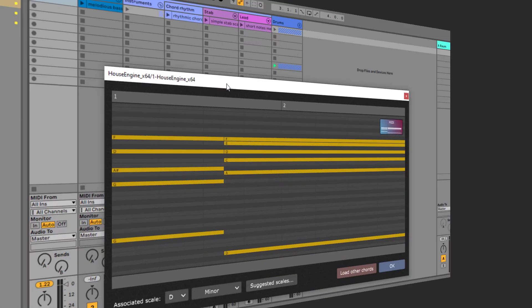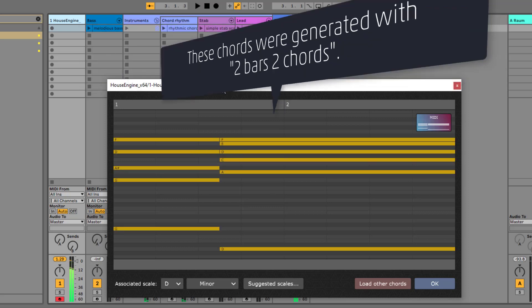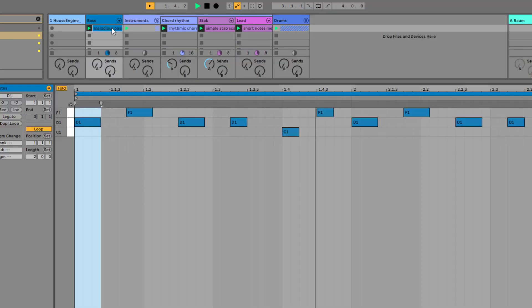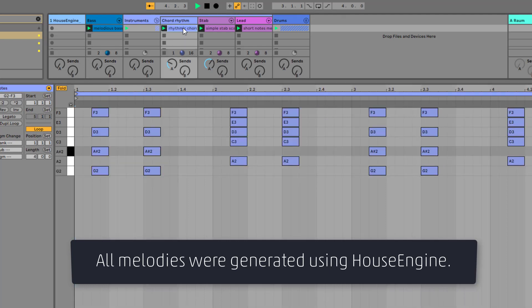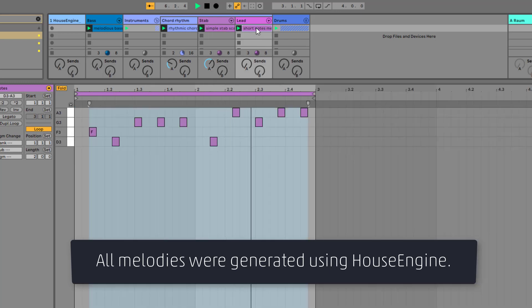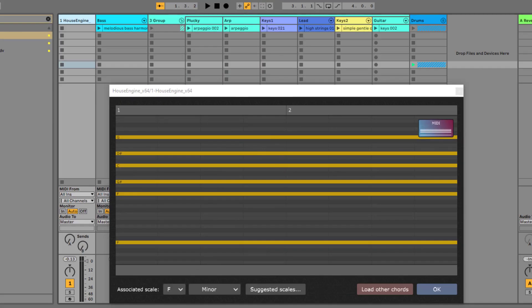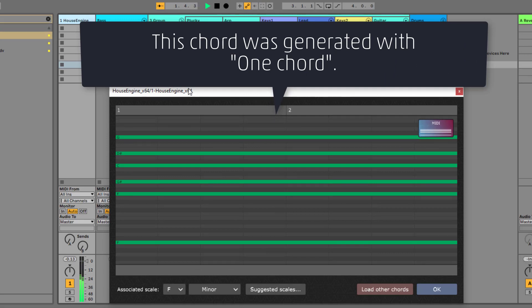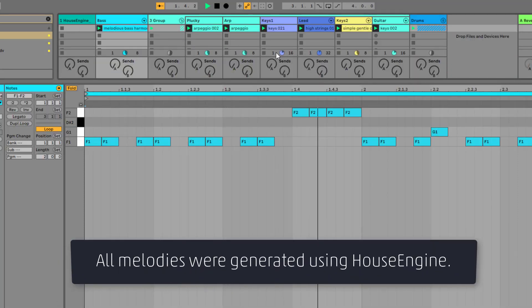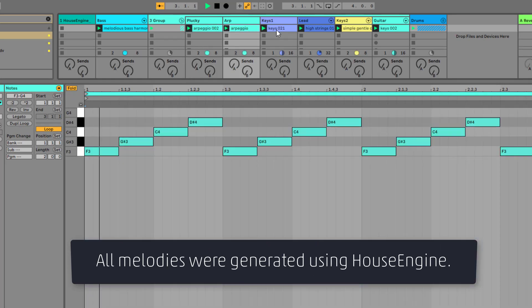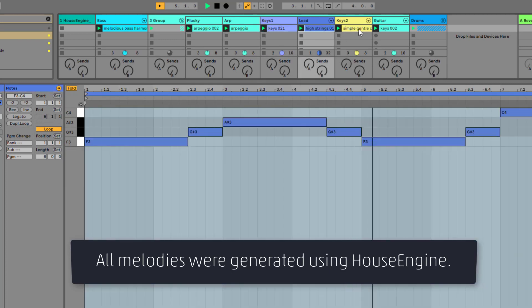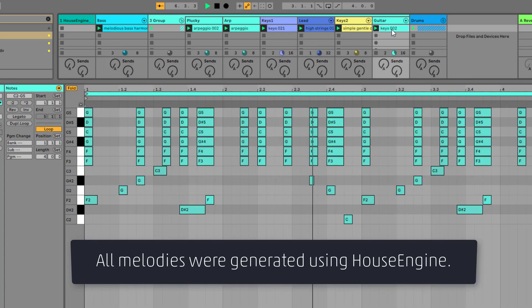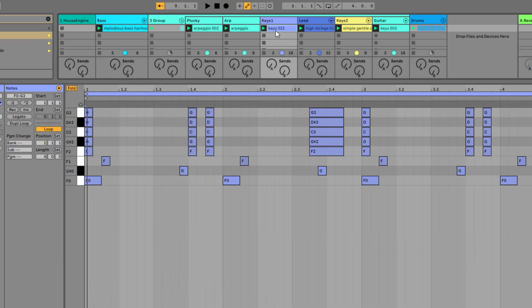Or this. But you can also use it for completely different genres like here. So check out the demo at feelyoursound.com/houseengine and see you next time.